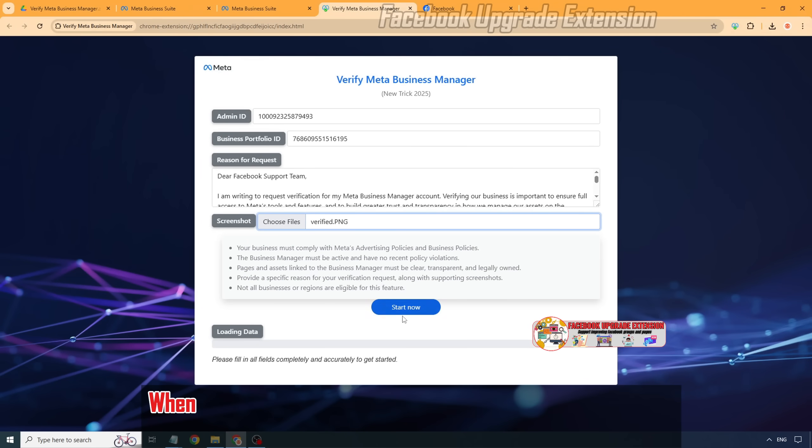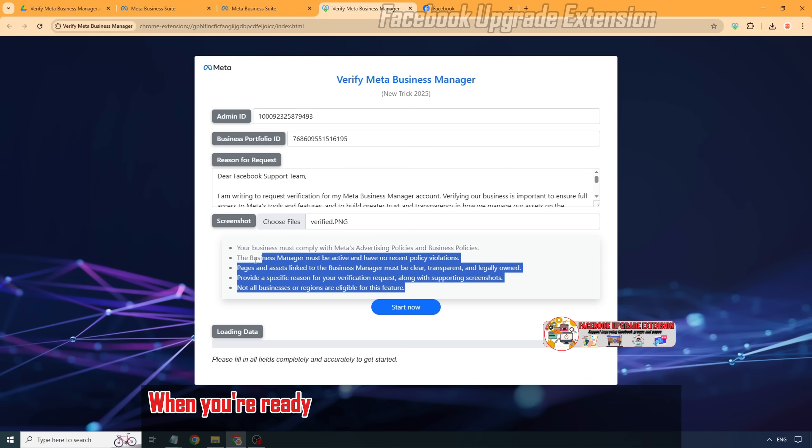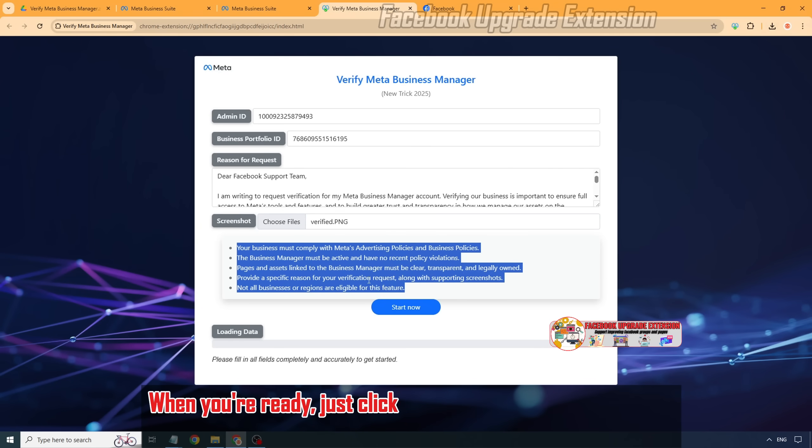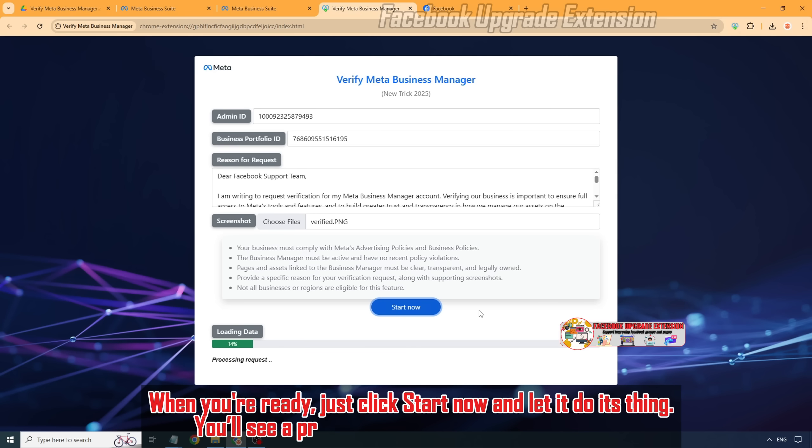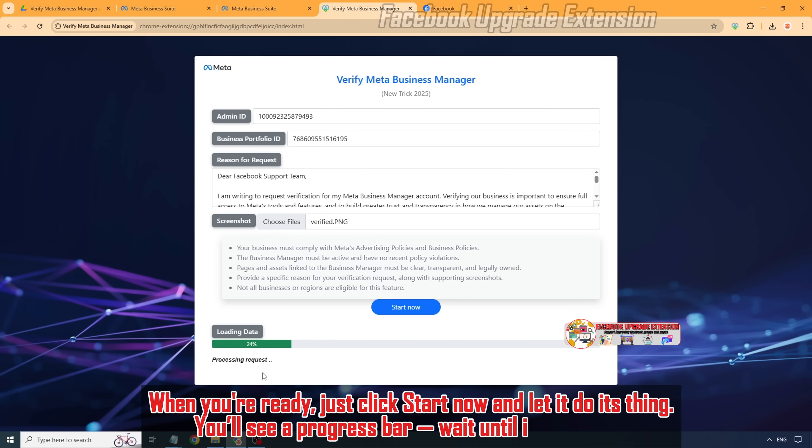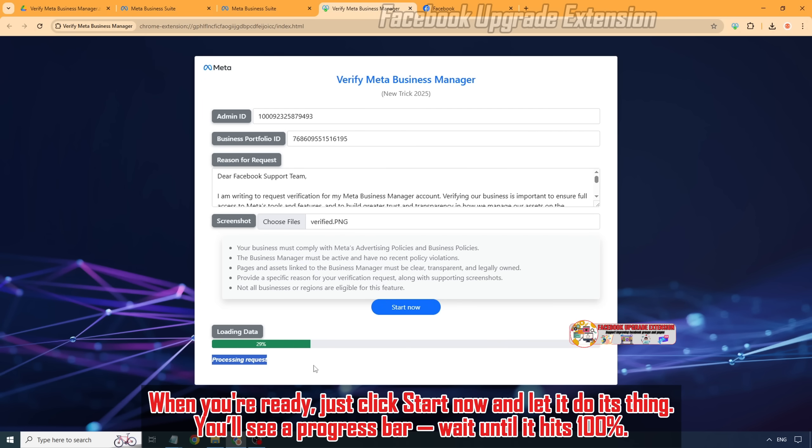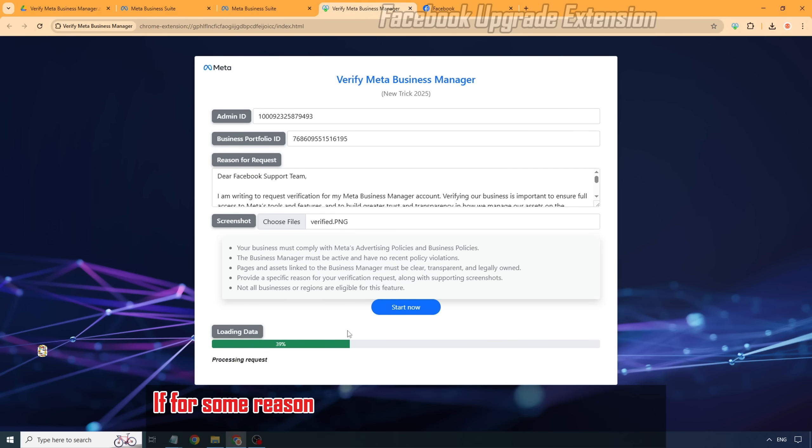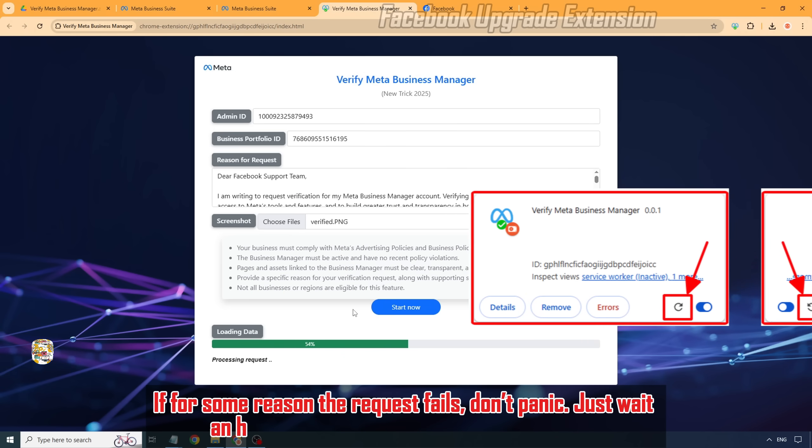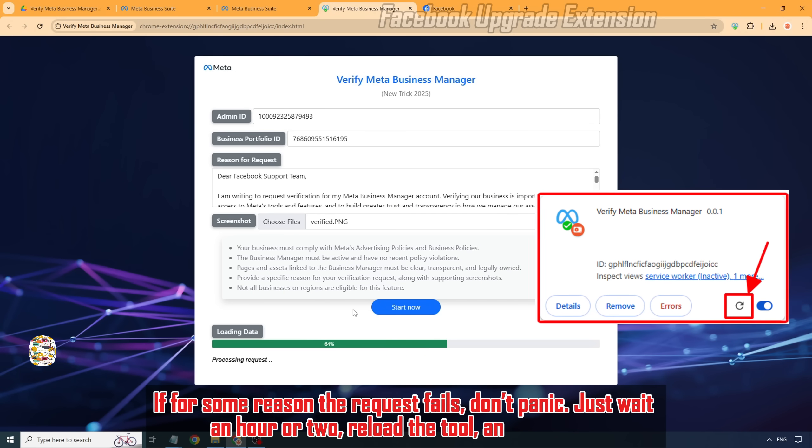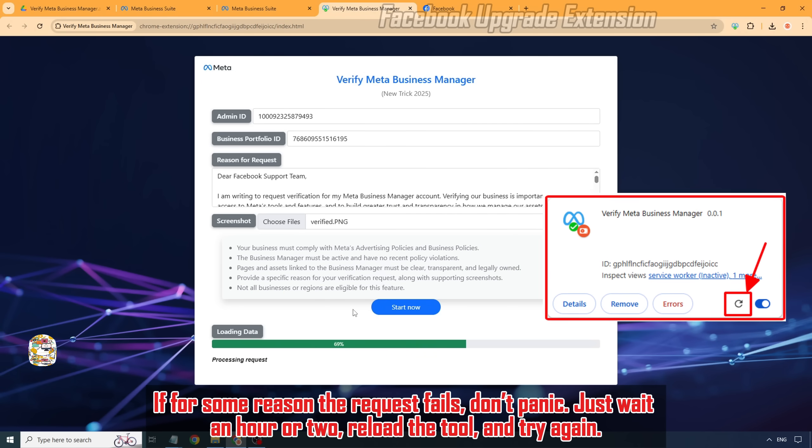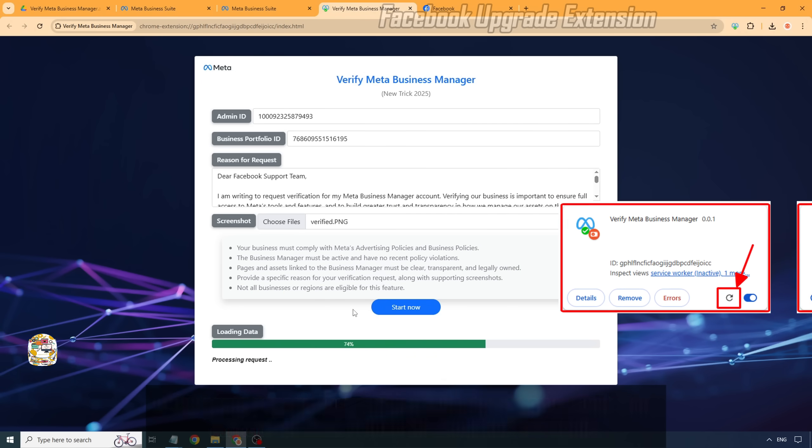When you're ready, just click Start Now and let it do its thing. You'll see a progress bar. Wait until it hits 100%. If for some reason the request fails, don't panic. Just wait an hour or two, reload the tool, and try again.